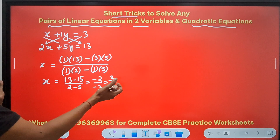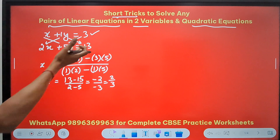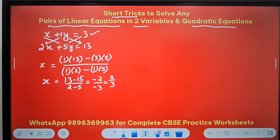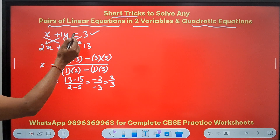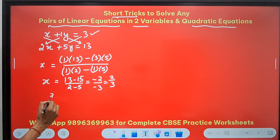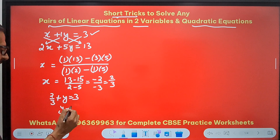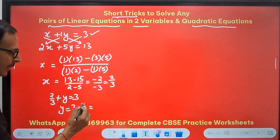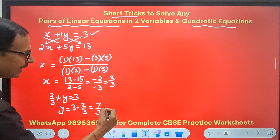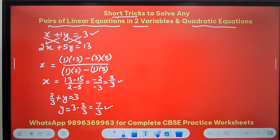Now what do you do with x? You can put it in the first equation or the second equation to find the value of y. So x plus y is 3; x is 2/3, so 2/3 plus y is 3. That means y is 3 minus 2/3, which is 9 minus 2 over 3, that is 7/3. And here we get the solution of the first pair of linear equations.